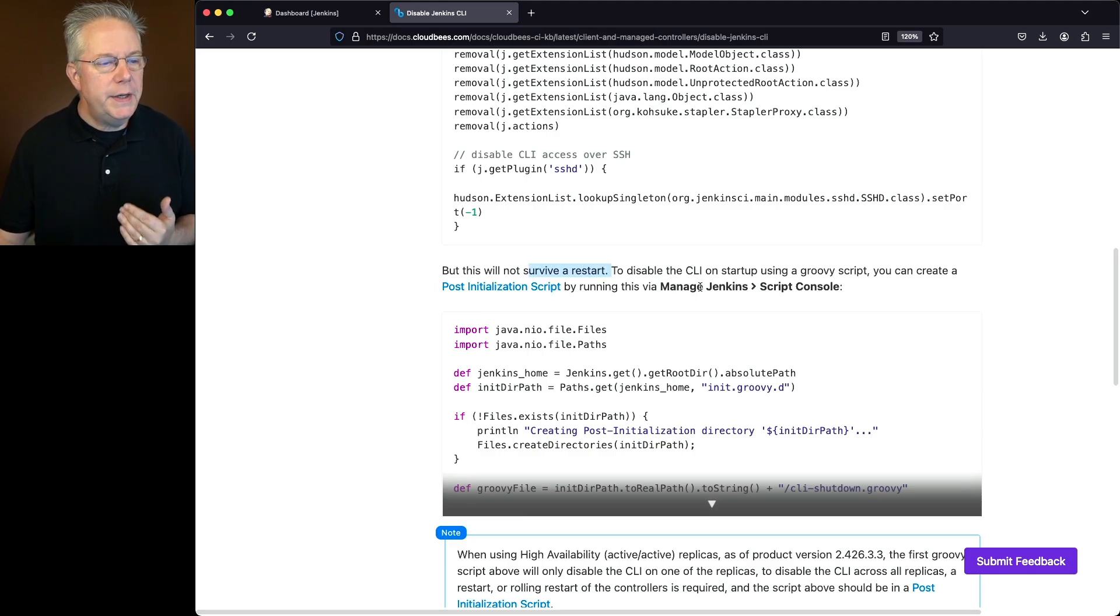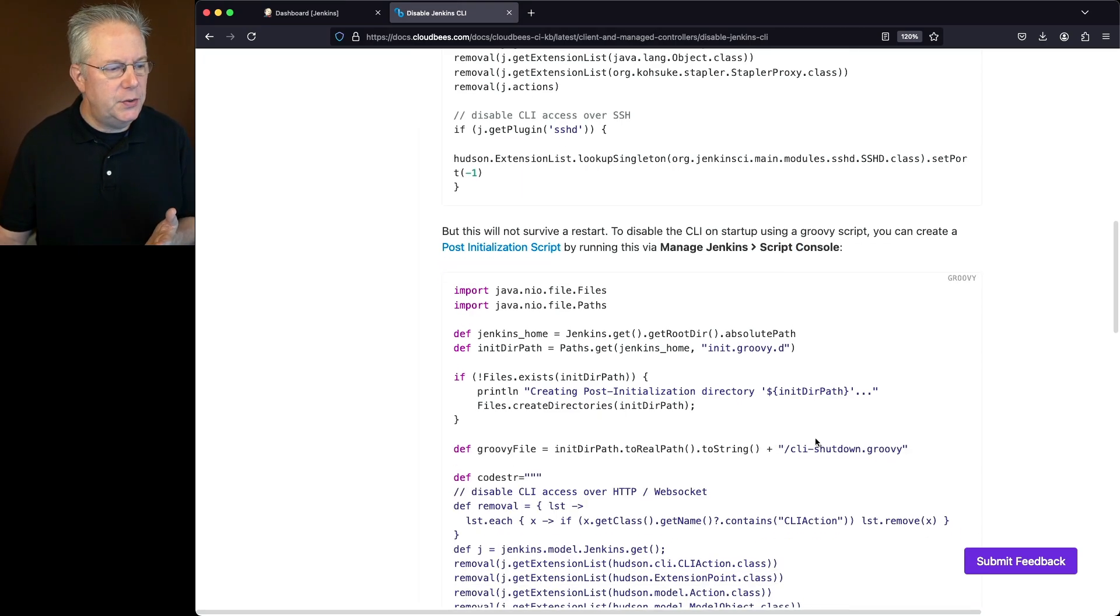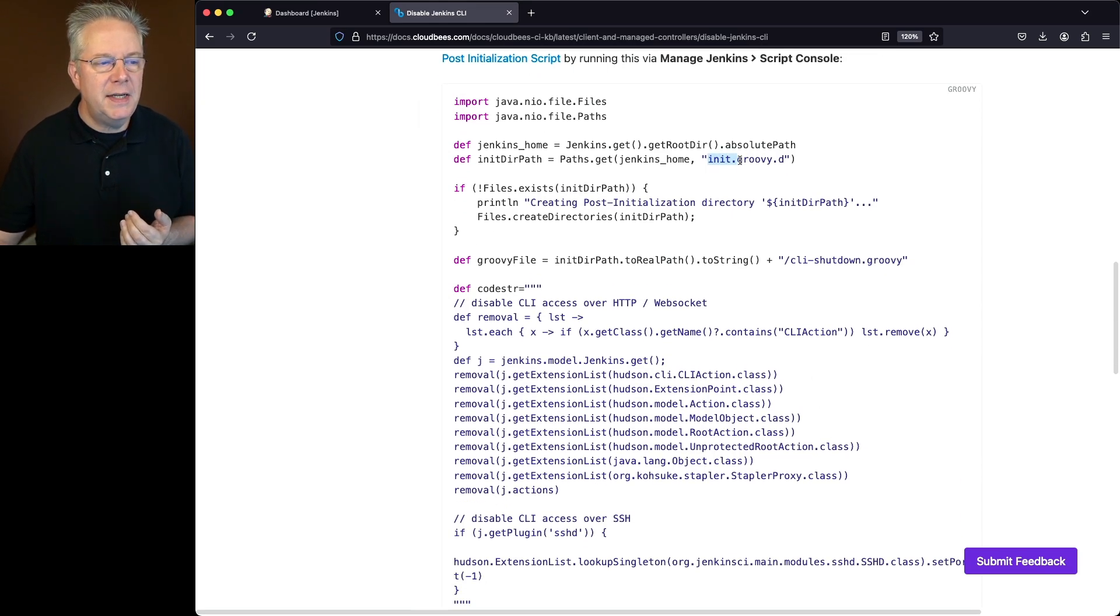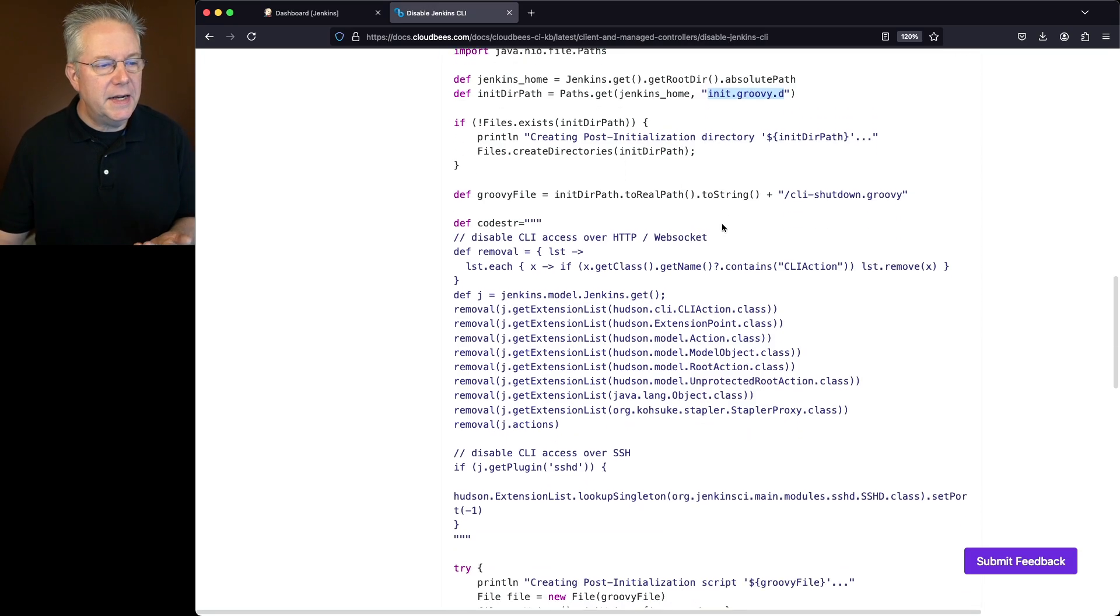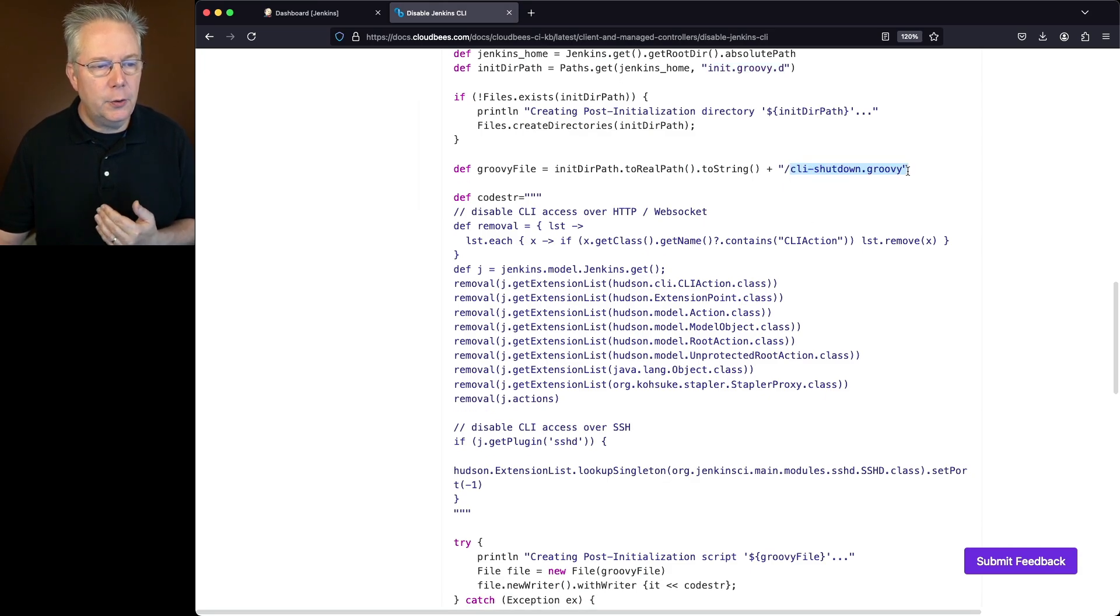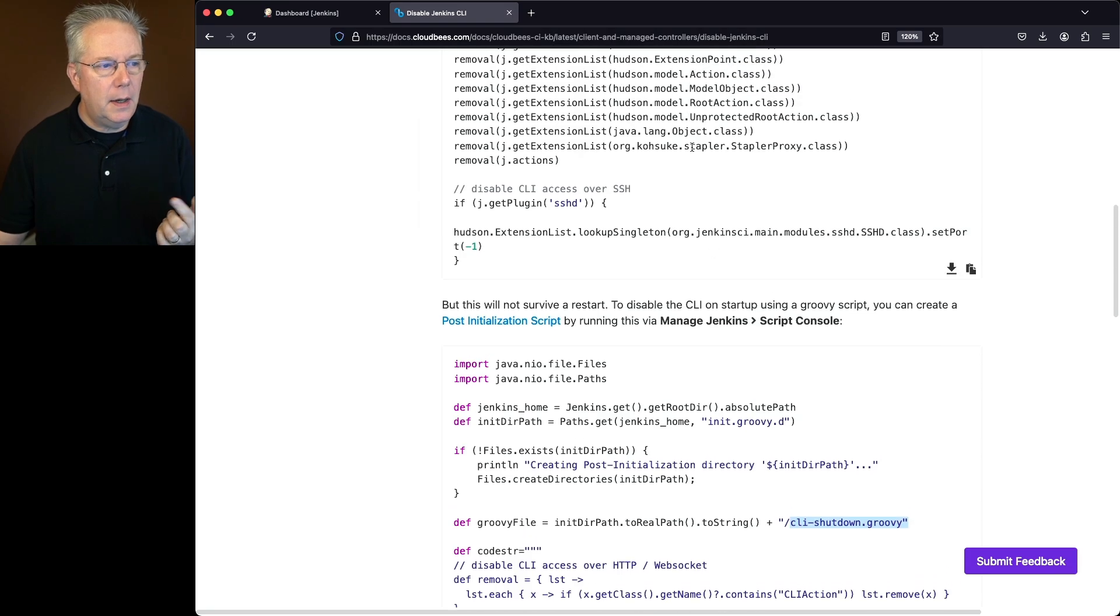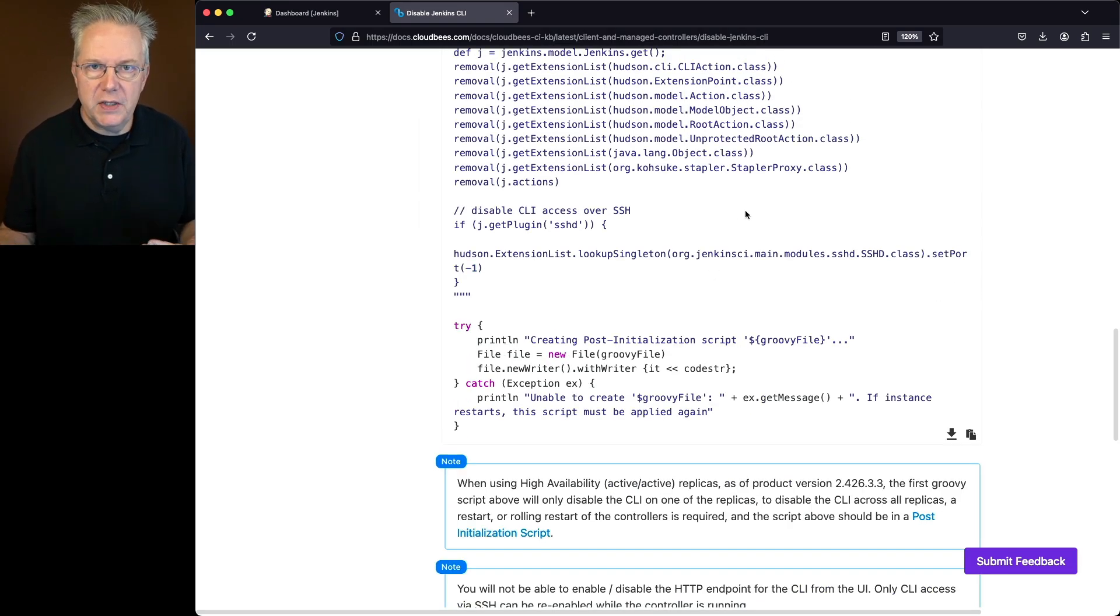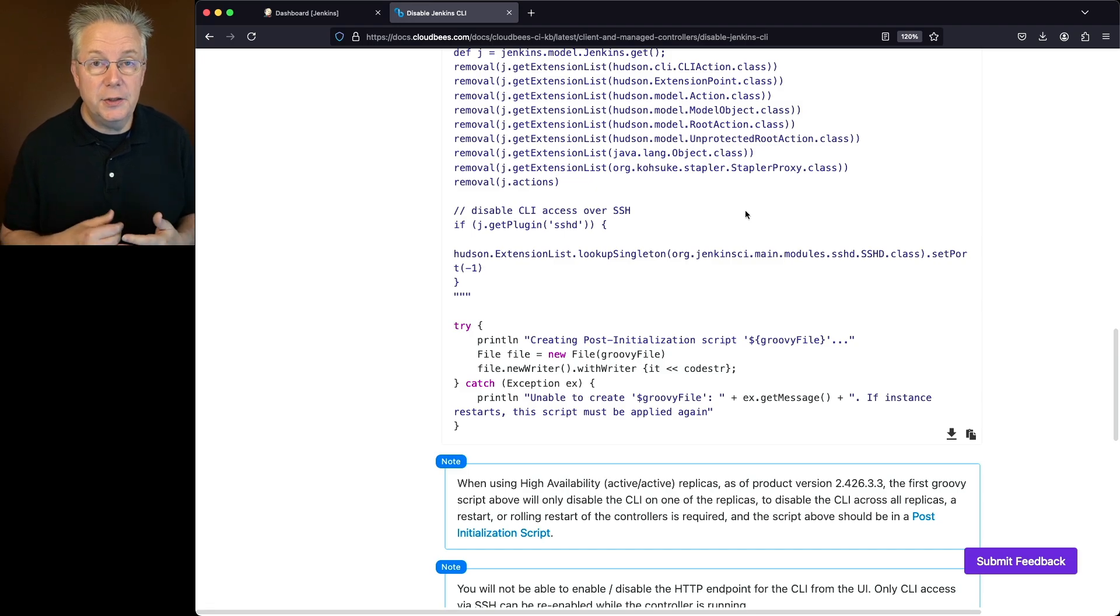So what we need to do is we need to create a post initialization script within the script console. So that's provided to us right here. What's going to happen is it's going to check for the existence of an init GroovyD directory within our Jenkins home directory. If it doesn't exist, it's going to go ahead and create that directory. Next up, it's going to create the file CLI dash shutdown Groovy within that directory. The contents of that file are exactly the same contents that we just ran manually above. So that way, when the Jenkins controller restarts, if it finds any files within init GroovyD that end in .groovy, then those files will be executed during the post initialization phase.